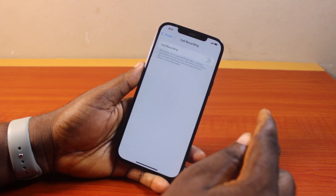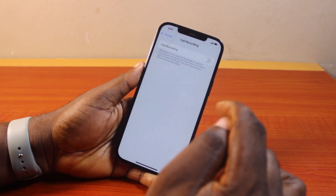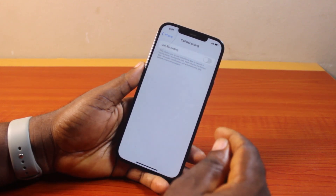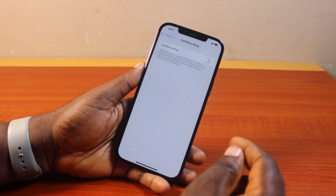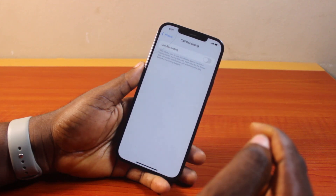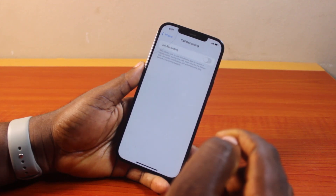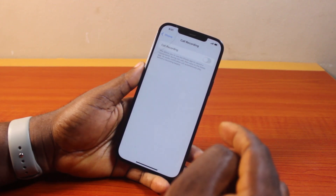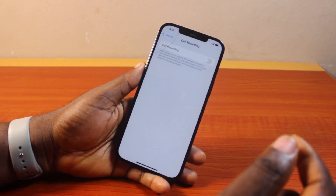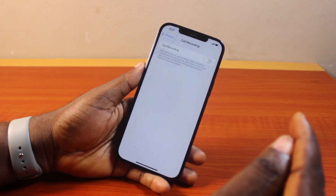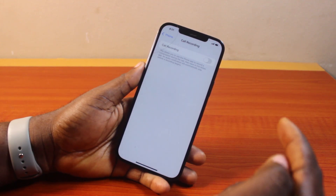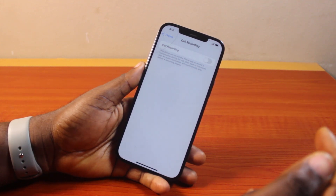Once you turn off call recording, you will not be able to record incoming calls or outgoing calls on your iPhone. So when you are making an outgoing call or you have an incoming call, there will be no feature to record the call. That is basically all you need to know about how to turn off or deactivate call recording on iOS 18.